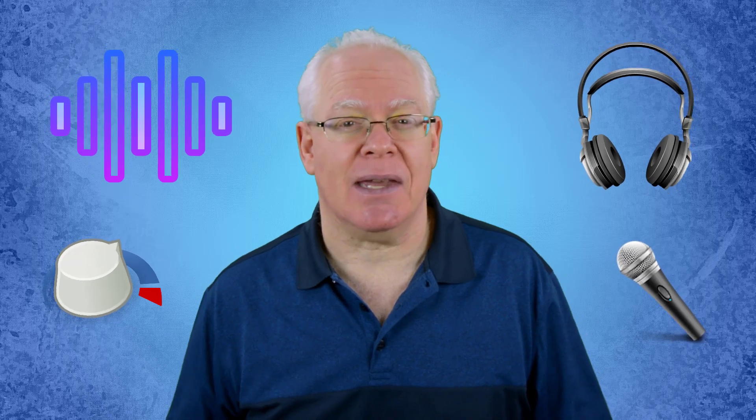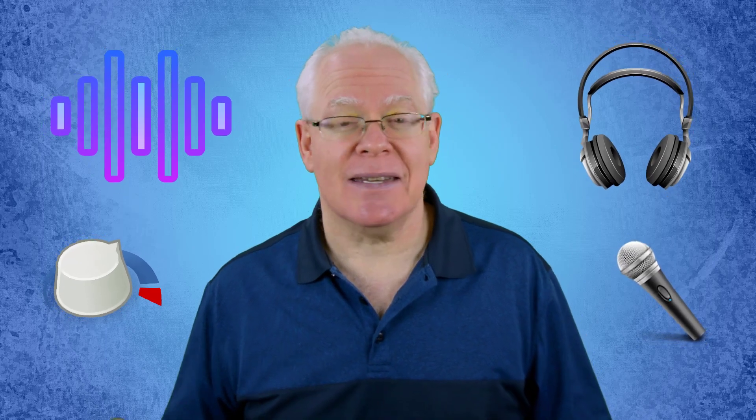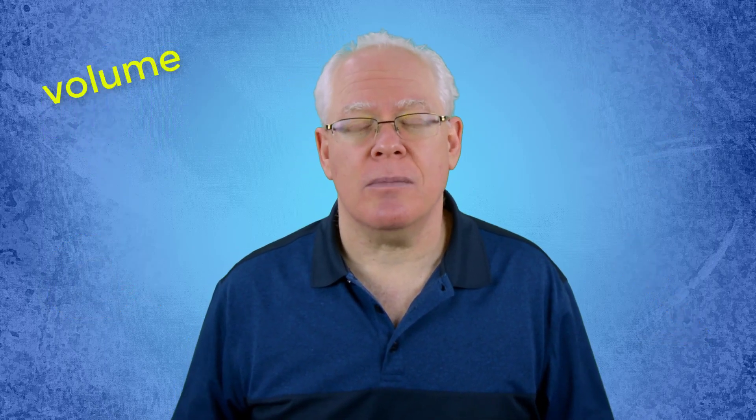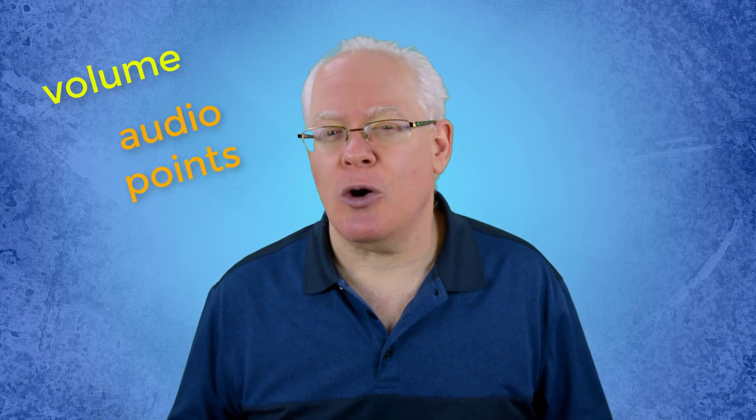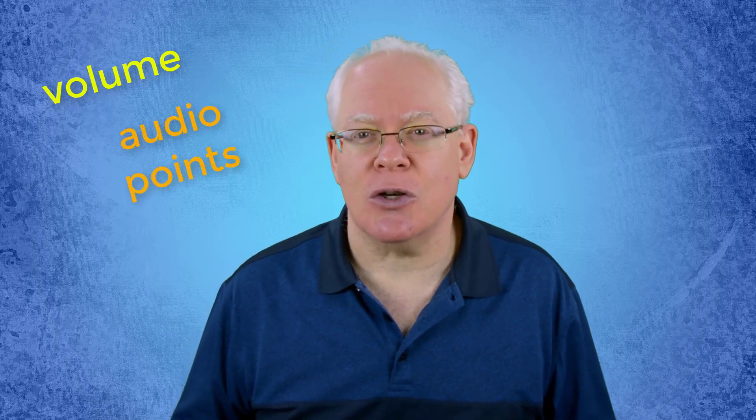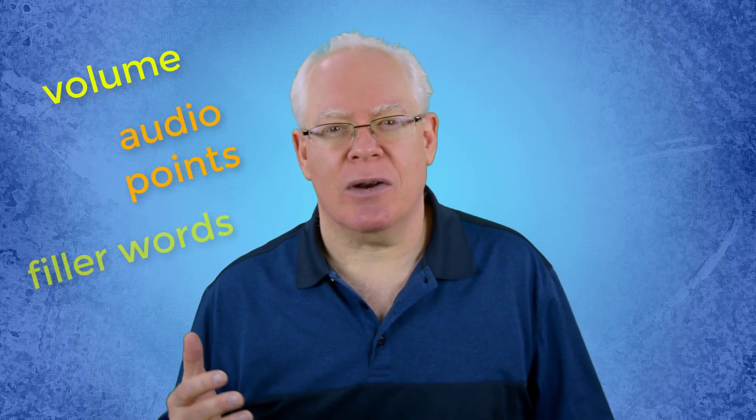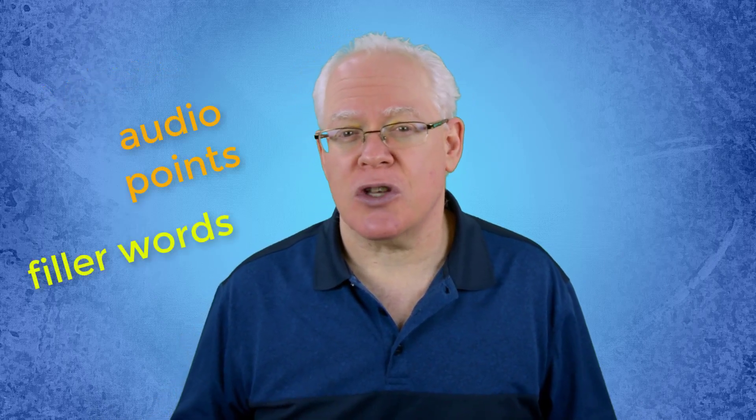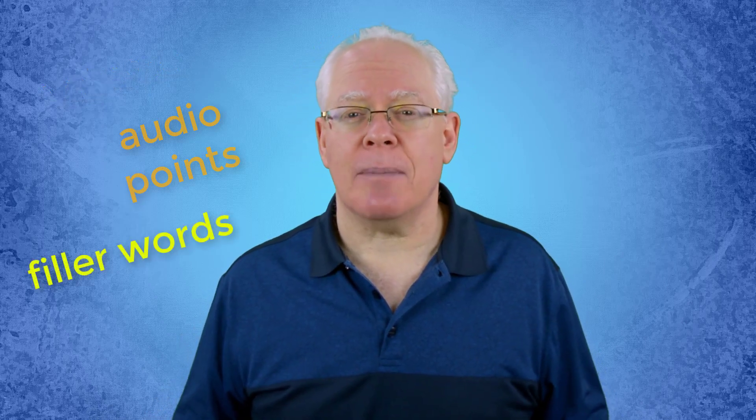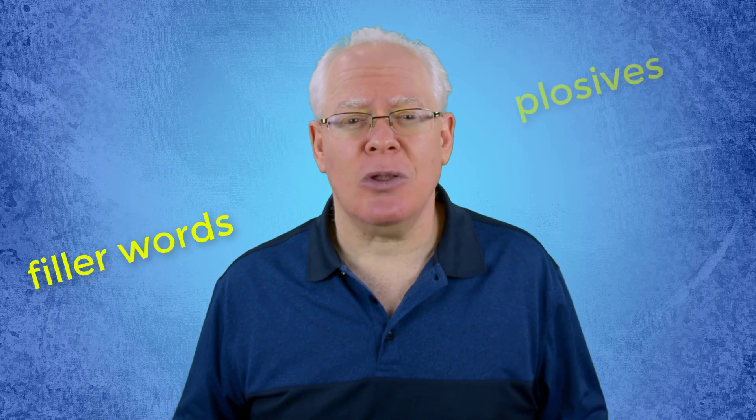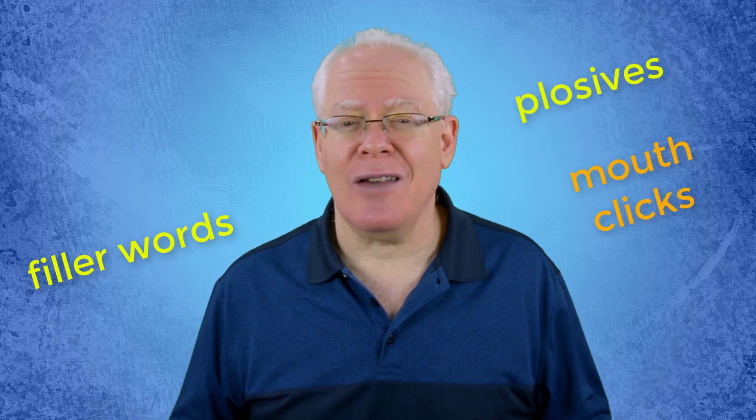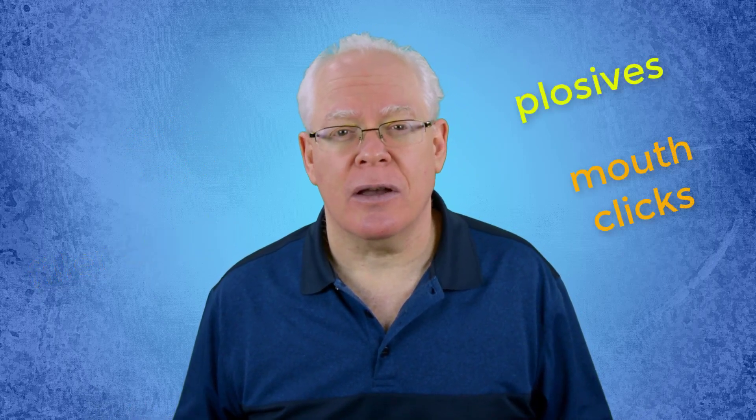In this video, we're going to look at a whole bunch of audio tips that will help you take your audio editing skills in Camtasia 9 to the next level. Whether it's setting the right volume, using audio points to fine tune, getting rid of filler words, or clearing up plosives and mouth clicks, I've got you covered.